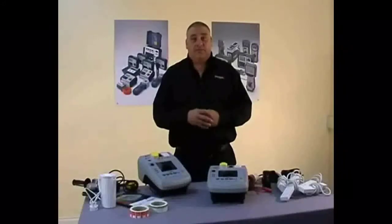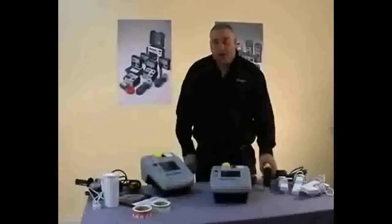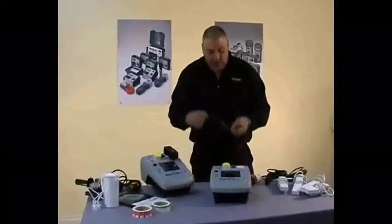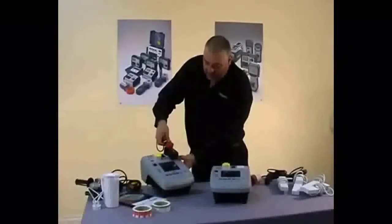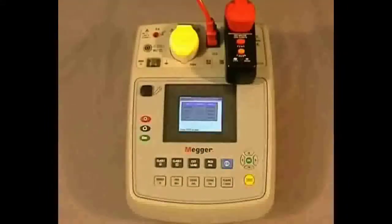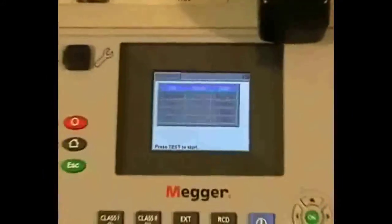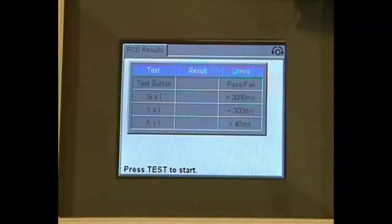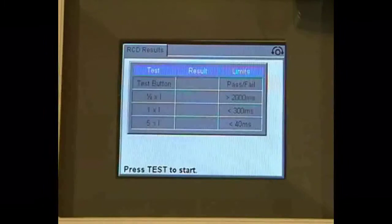We also have one more function which allows us to test our RCD plugs. To test RCD plugs, we take the RCD, plug it into the PAT tester, and once again take our supplied IUC lead — that goes into the RCD and then the IUC lead goes back into the PAT tester. To initiate the test we press the RCD button. You can now see on the screen we're faced with four testing sequences: the first is for the test button on the RCD plug, then we do the half times I, the 1 times I on 0 and 180 degrees, and then the 5 times I on 0 and 180 degrees.